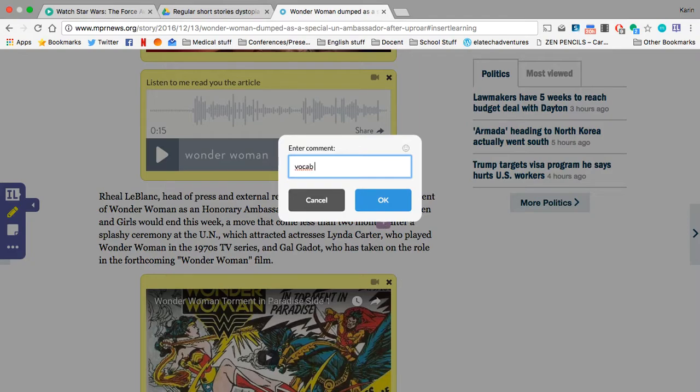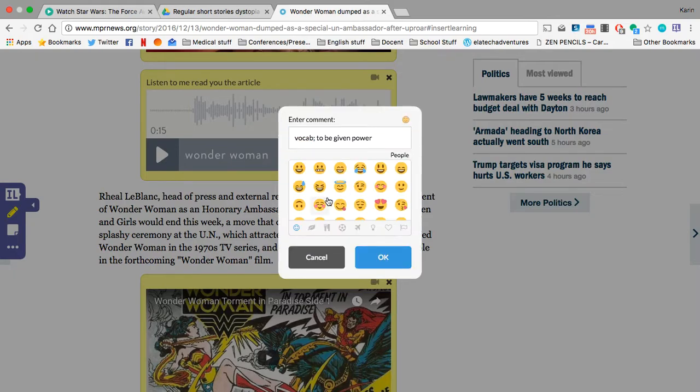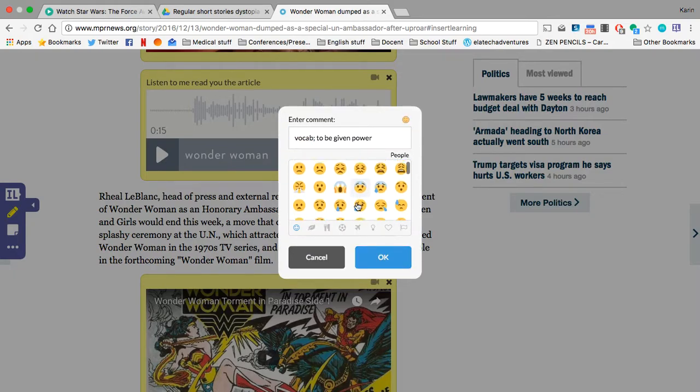So I'm going to write vocab, and I'm going to write the definition in my own word. Feel free to also use emojis there as well.